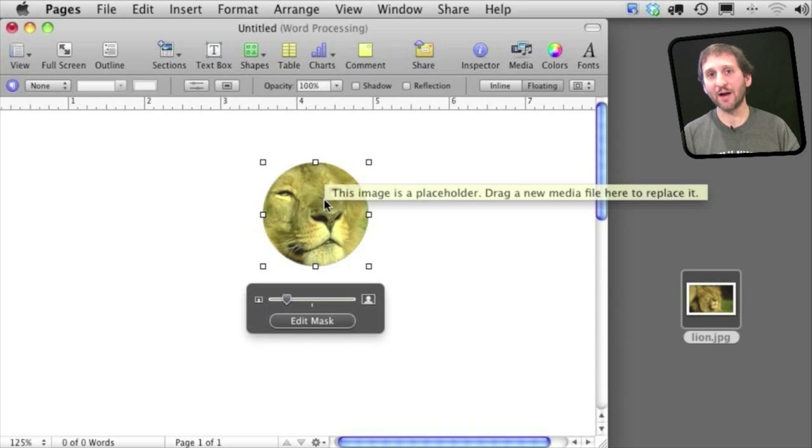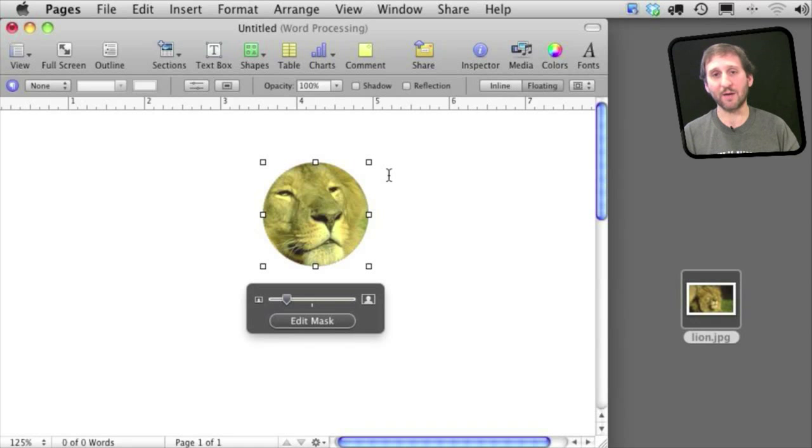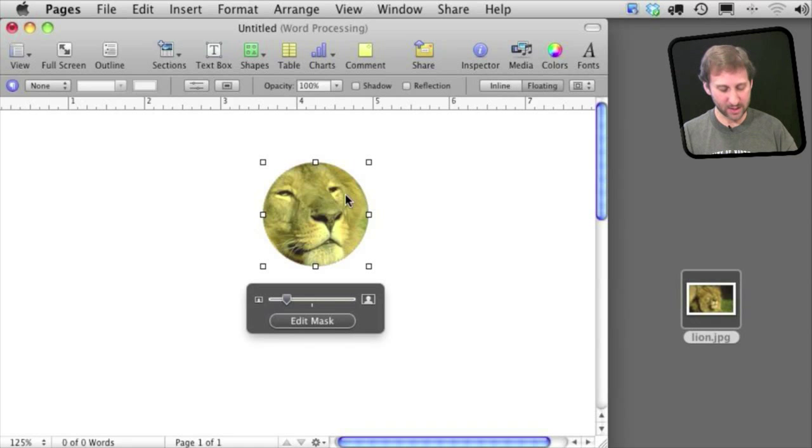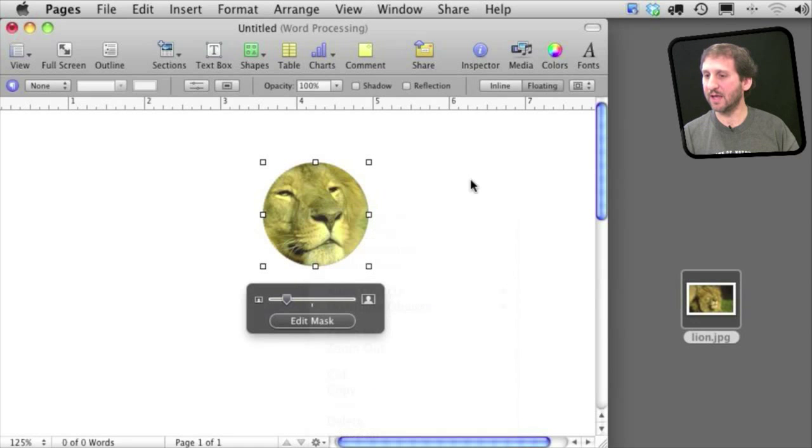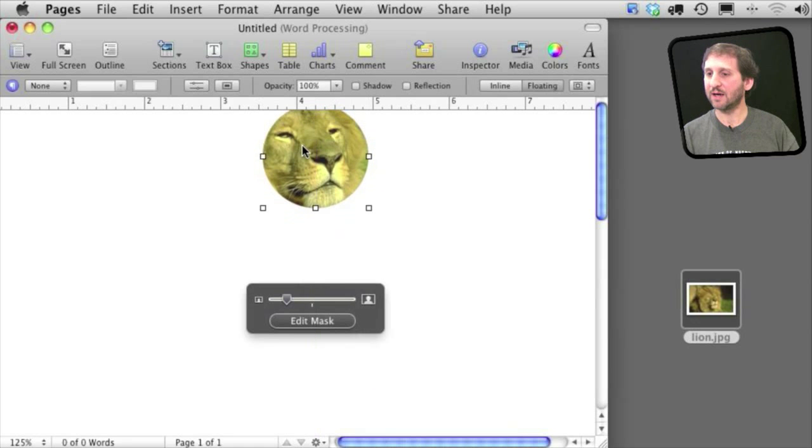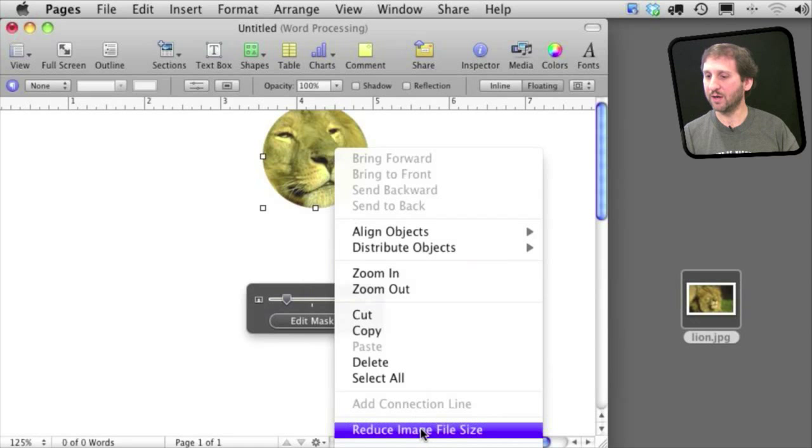Now the entire original image is saved inside of the Pages document making the document perhaps pretty large. One of the things you can do to shrink the document size is Control Click and select, I will bring this up here, Reduce Image File Size.